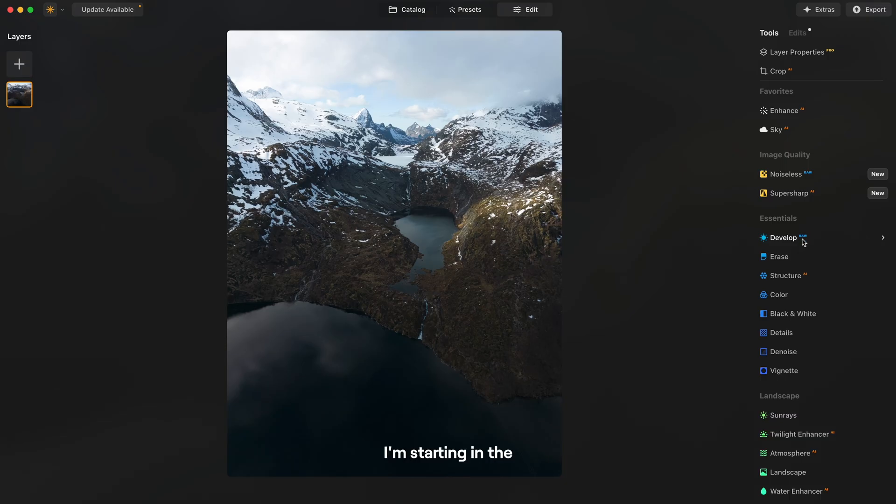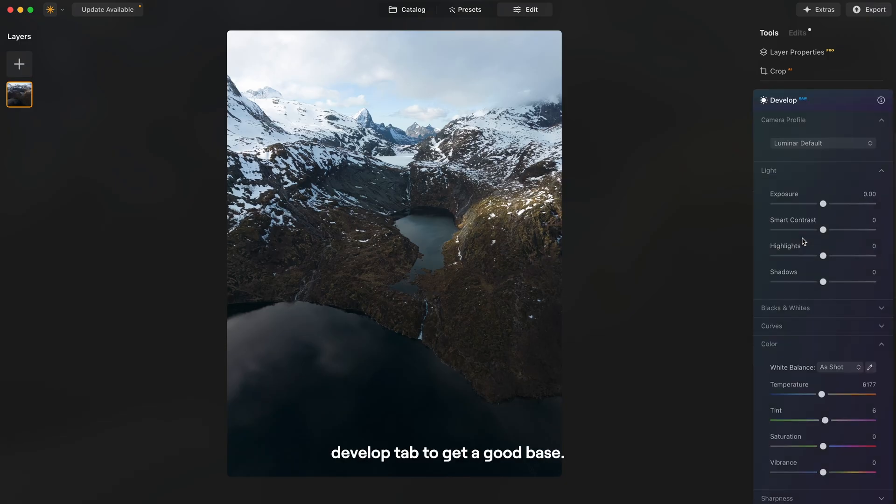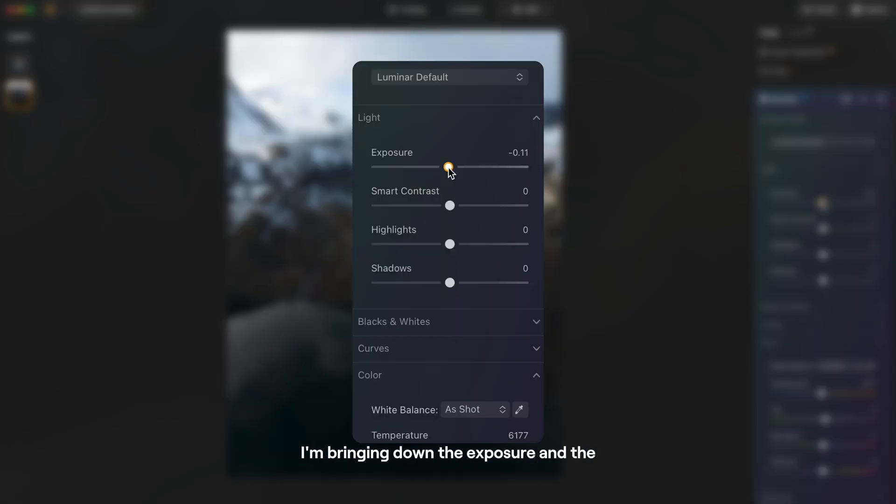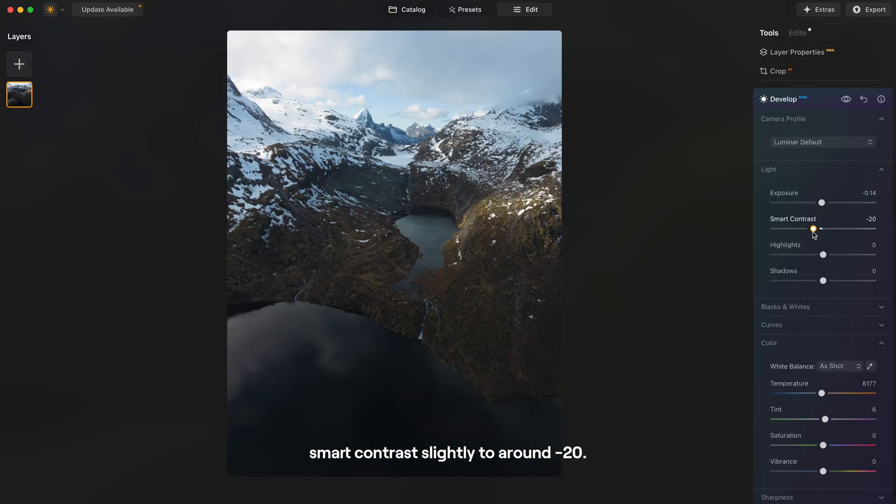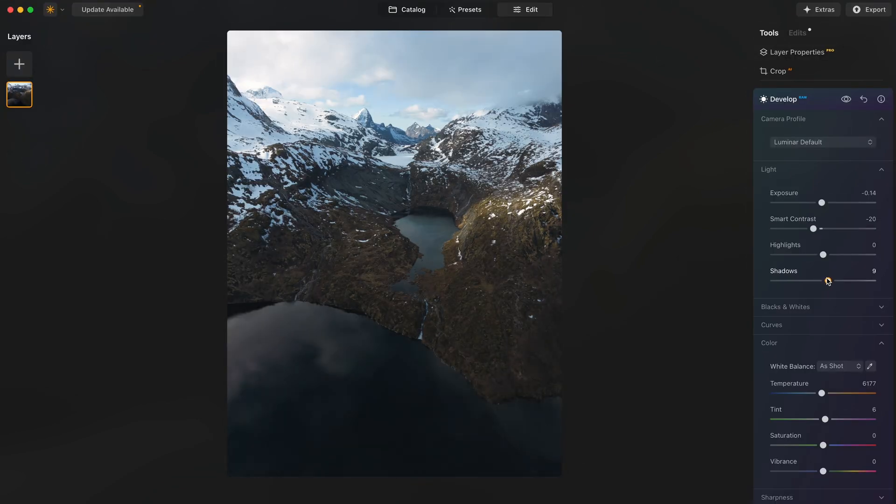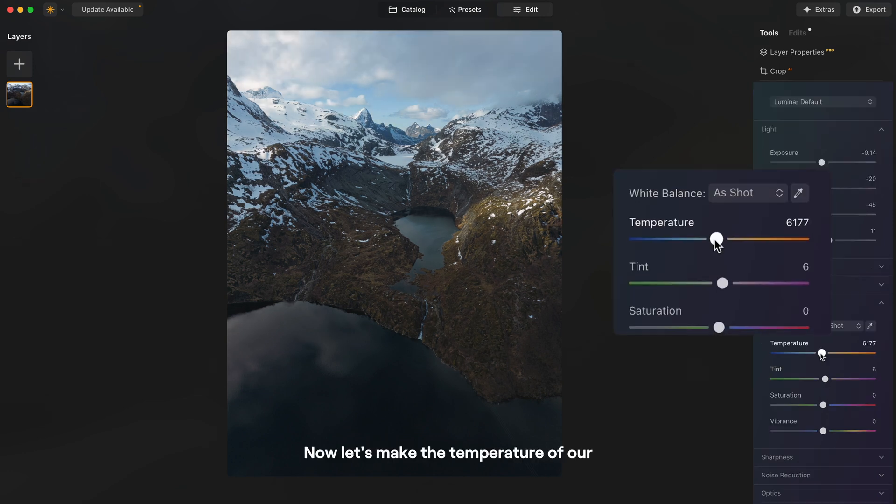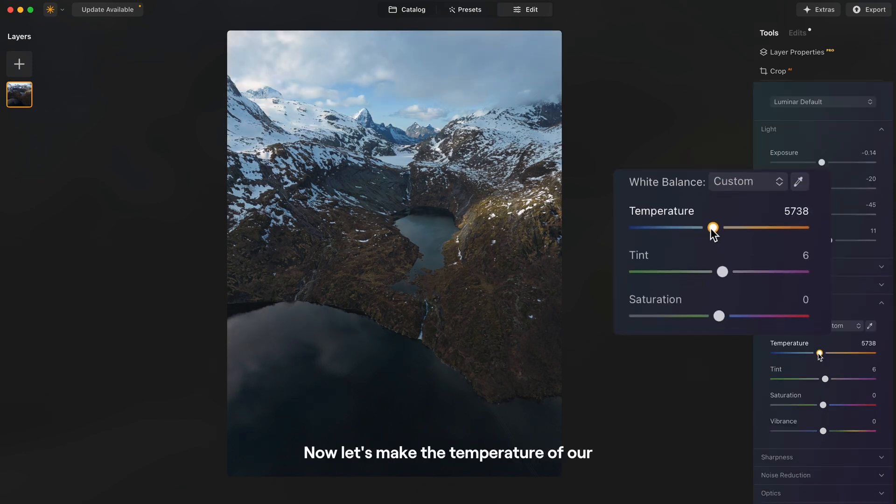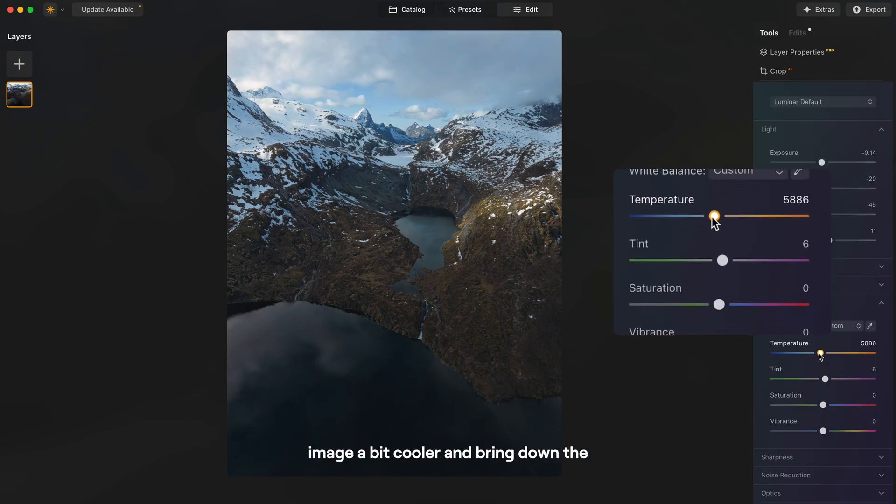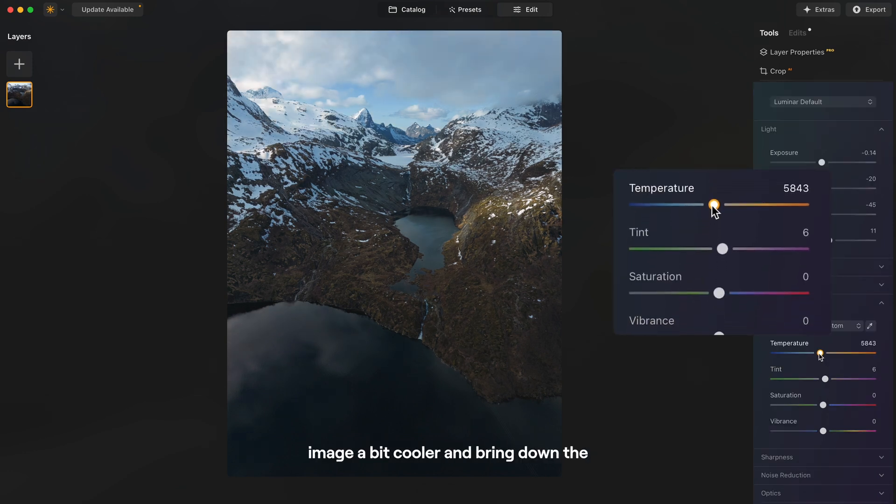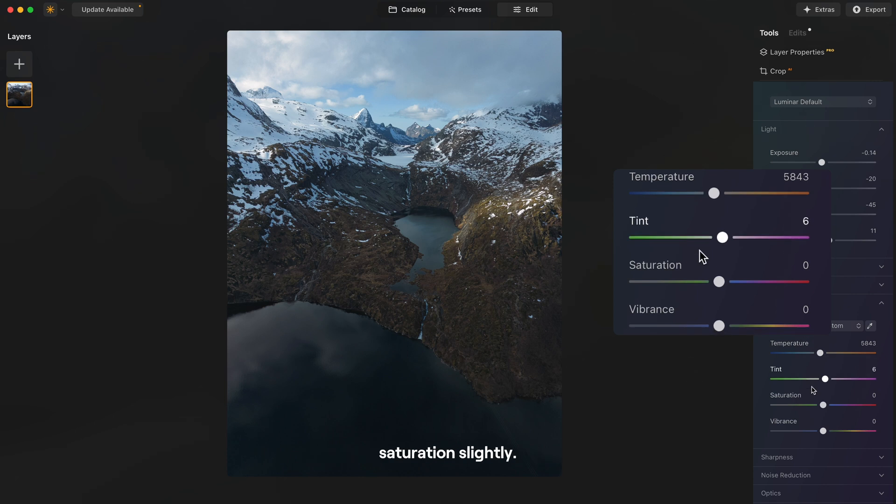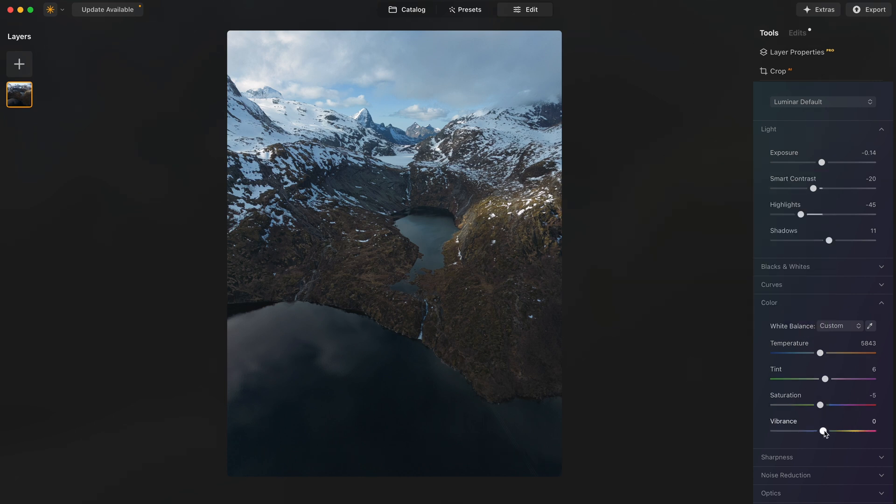I'm starting in the develop tab to get a good base. I'm bringing down the exposure and the smart contrast slightly to around minus 20 and bring up the shadows. I'm gonna bring down the highlights as well. Now let's make the temperature of our image a bit cooler and bring down the saturation slightly and then the vibrance back up around 5.